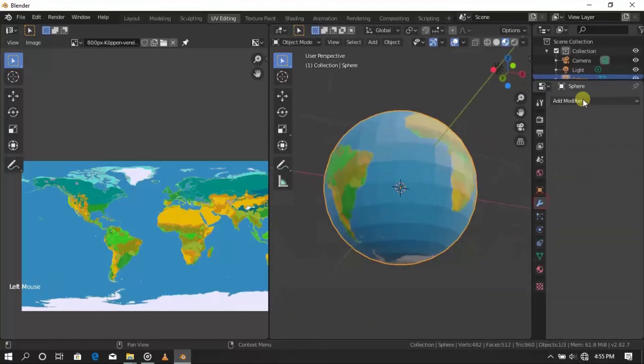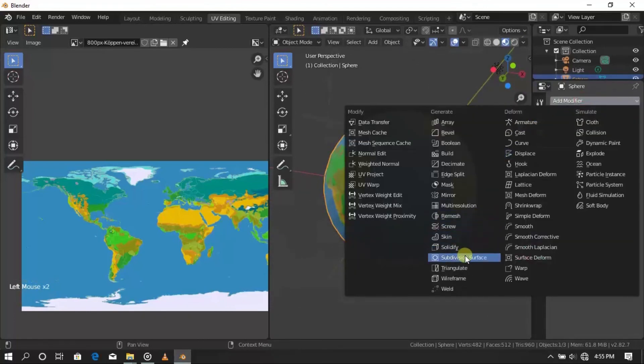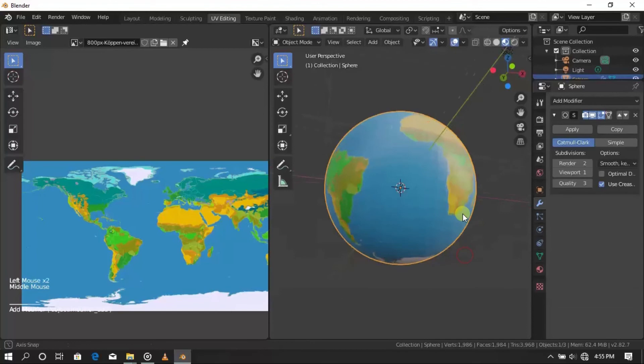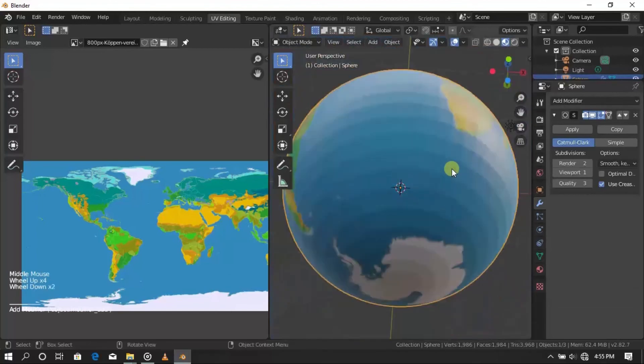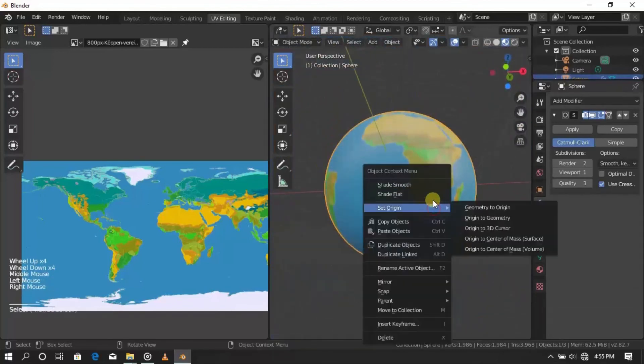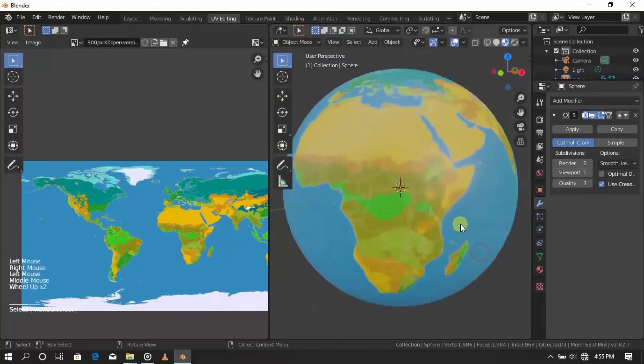Now add a subdivision surface modifier to make it look cool. Right-click the sphere and select shade smooth.